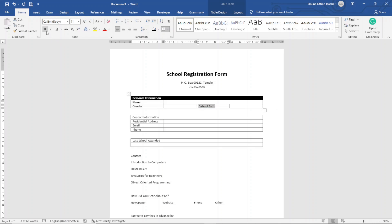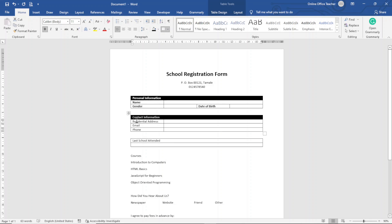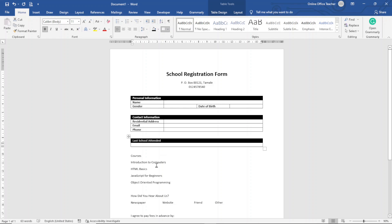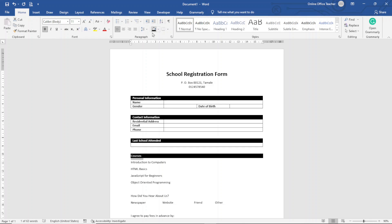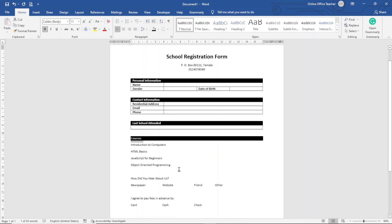I apply the same formatting — shading and bold — to the second and third tables as well. Then I highlight 'Courses,' make it bold, and apply black shading to it too.